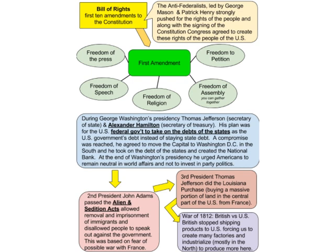The Bill of Rights is the first ten amendments to the Constitution. The Second Amendment is part of the Bill of Rights; the Twelfth Amendment is not. They were all introduced simultaneously at the very onset of our government. The Anti-Federalists, led by men like George Mason and Patrick Henry, strongly pushed for the rights of the people, and along with the signing of the Constitution, they pushed for and eventually got the Bill of Rights.